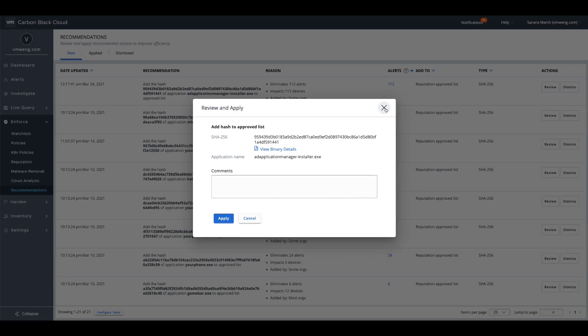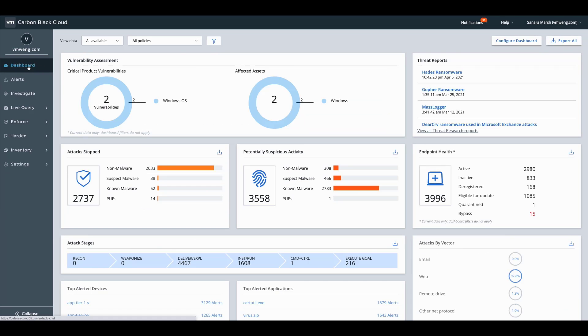So as a review, what we have discussed today is prevention of ransomware through multiple different layers of protection. There is cloud reputation, that's signature prevention, as well as machine learning. There's AMSI scripting prevention to statically analyze payloads. It's also where we apply our zero touch prevention and detection rules through.